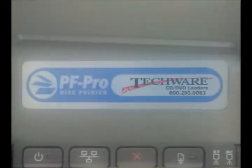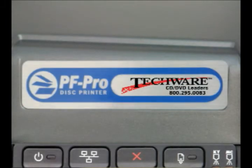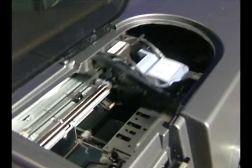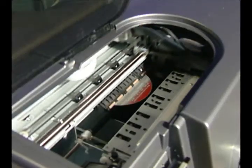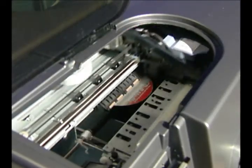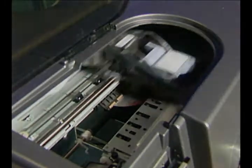The PF Pro Industrial Disc printer is great for individuals or businesses in need of a large quantity of discs in a short amount of time.